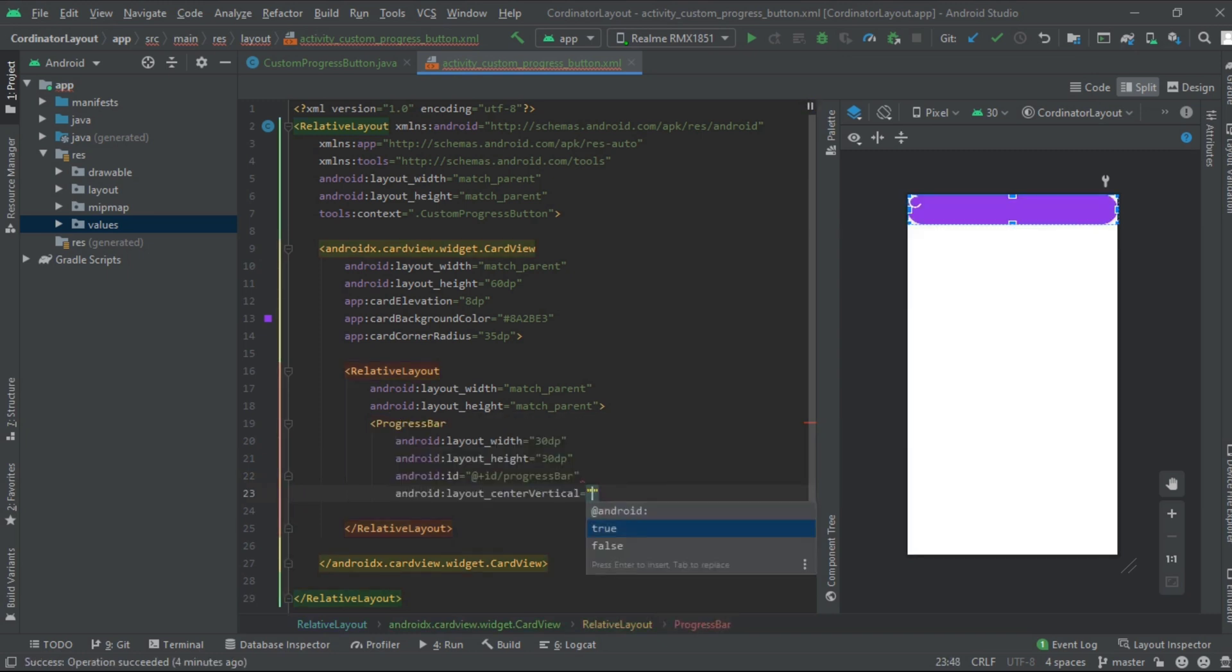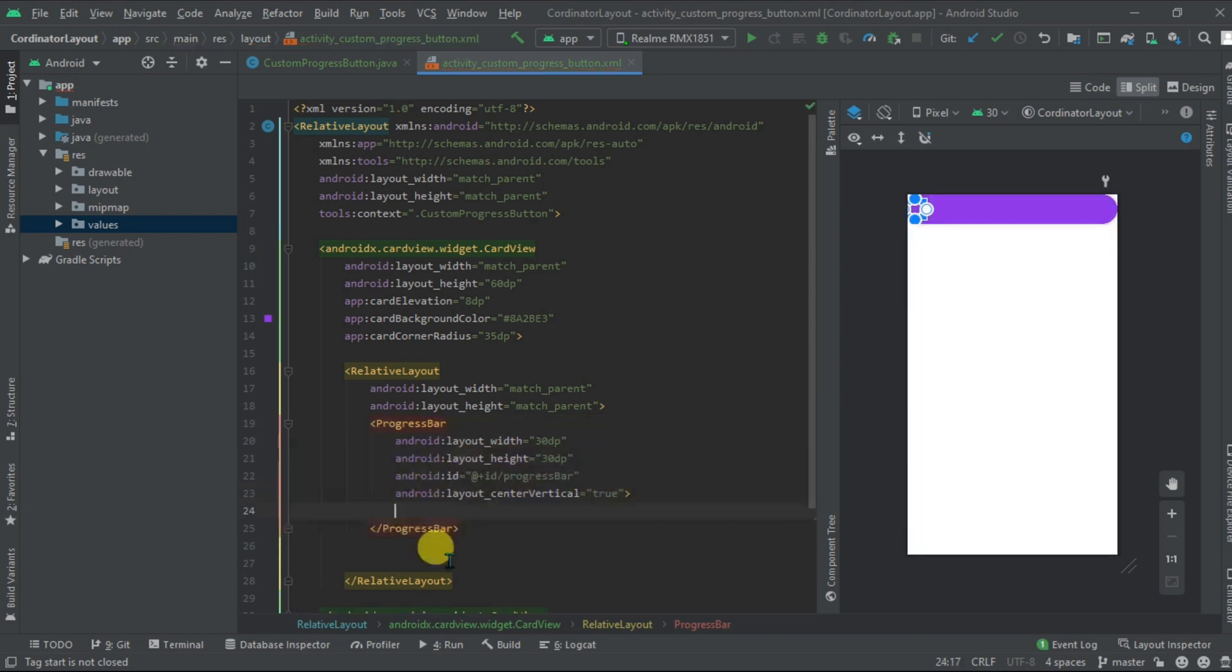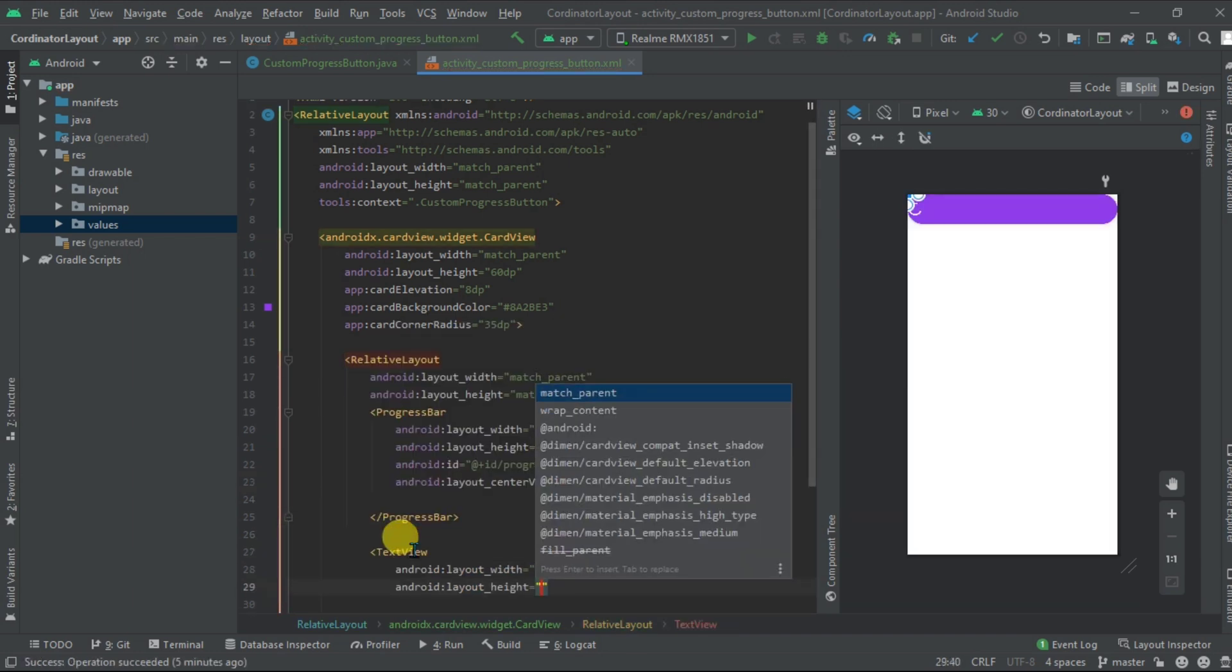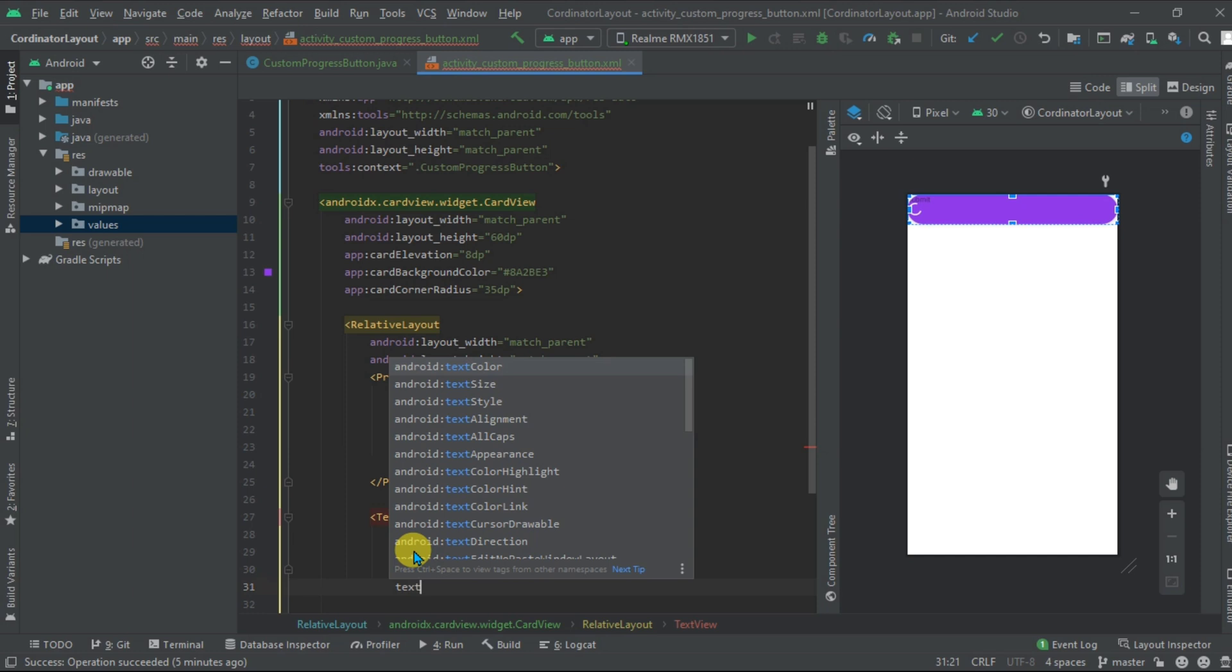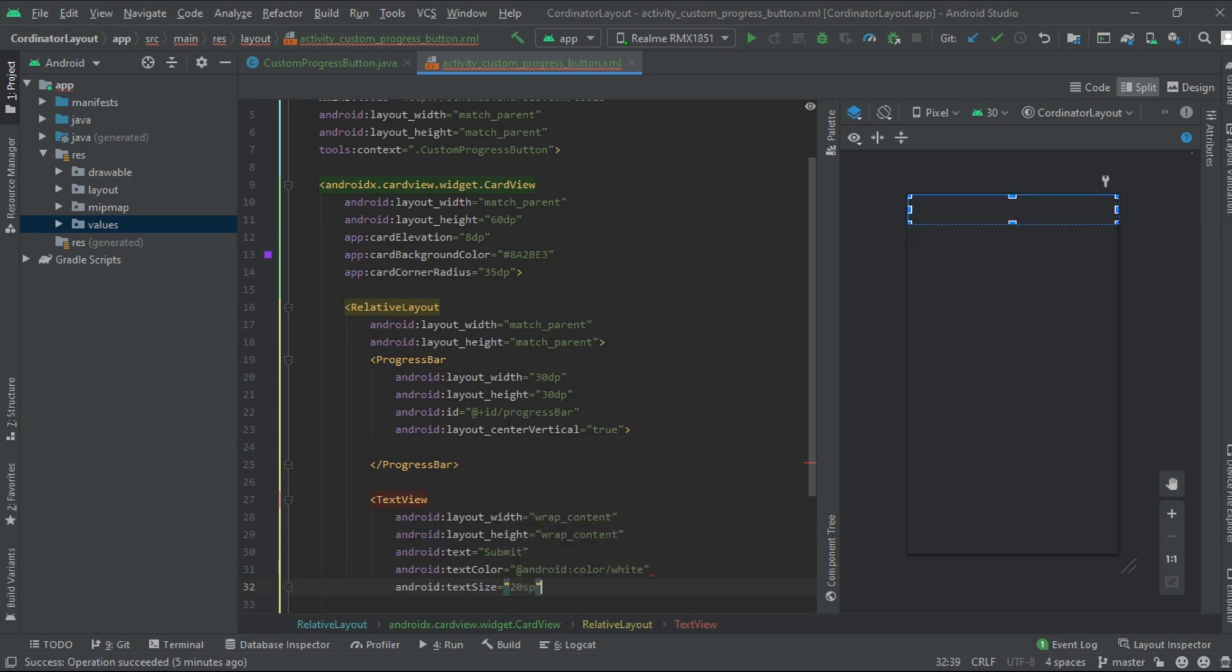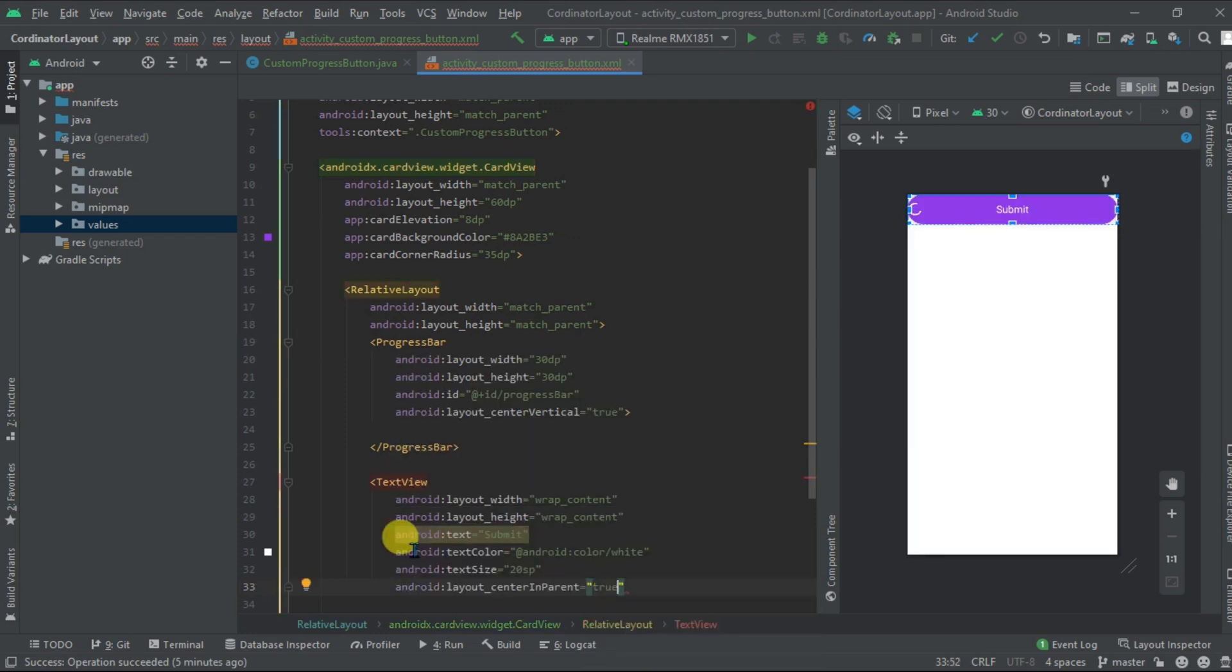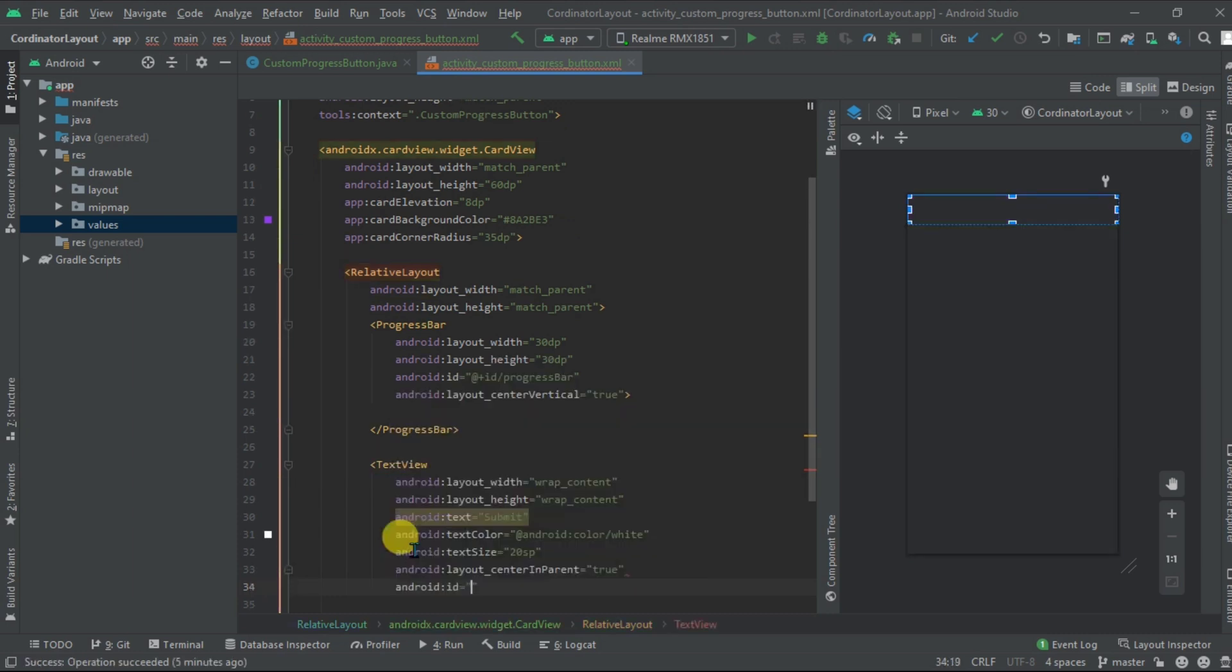Now align it centrally vertical that is true. Take one text view with height and width as wrap content. Add text that is submit. Add text color white, text size 20. Align it center into parent that is true, give it an ID.